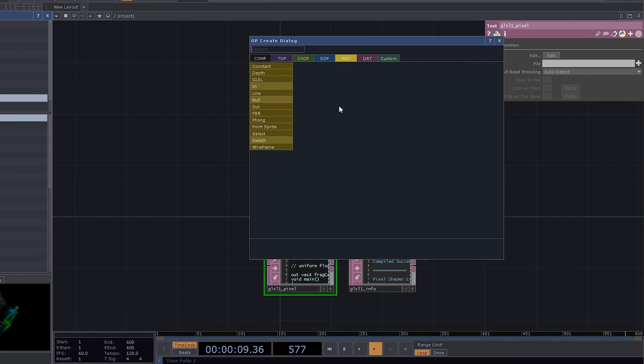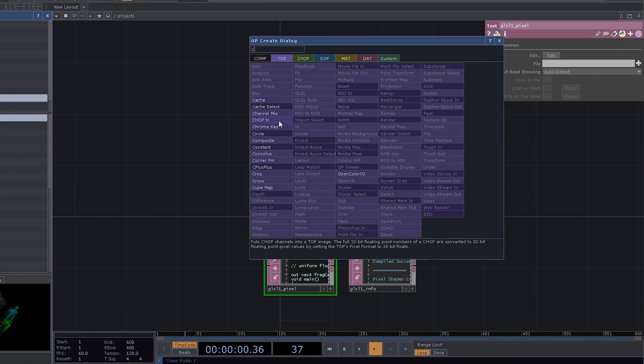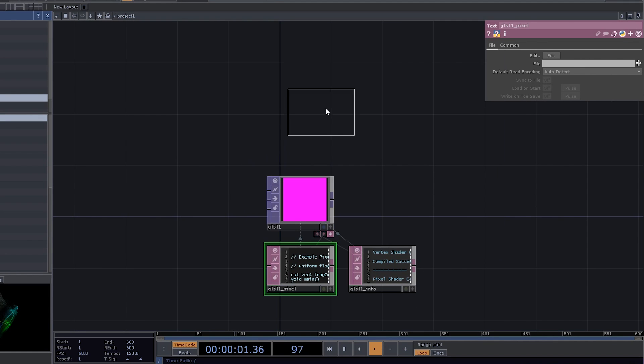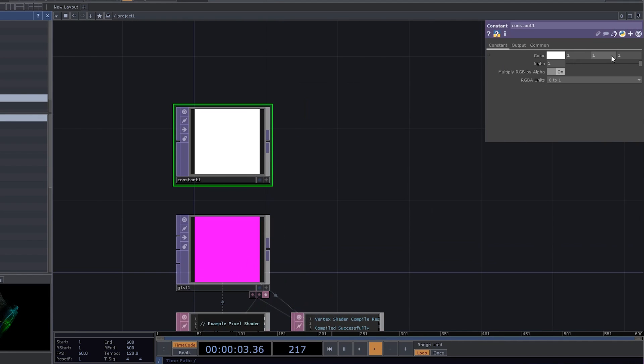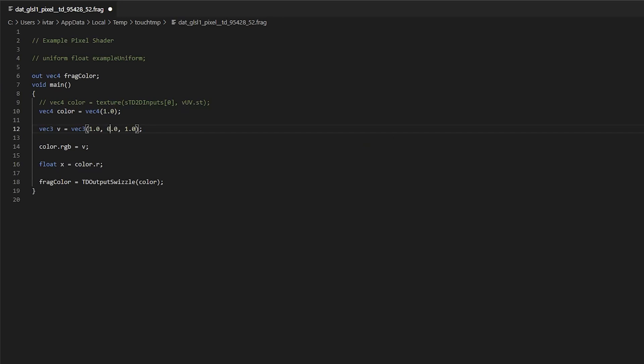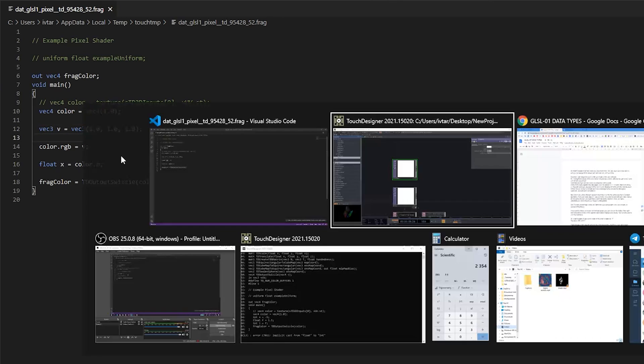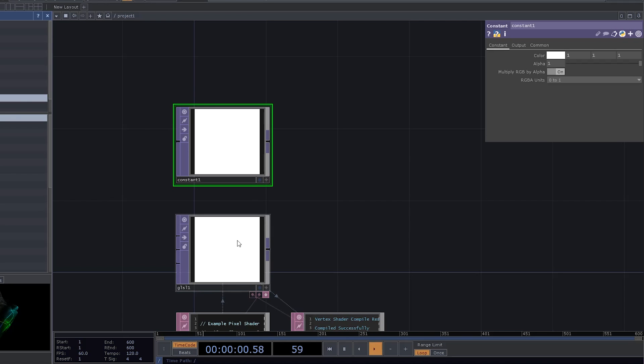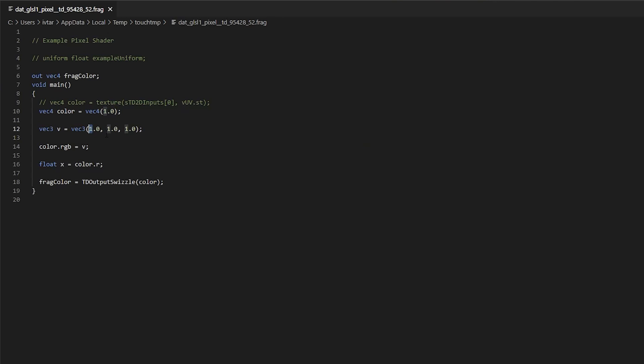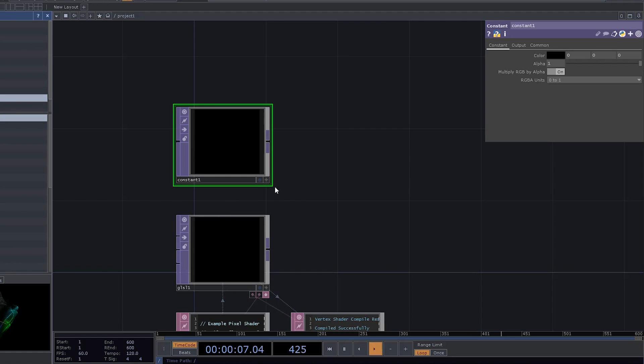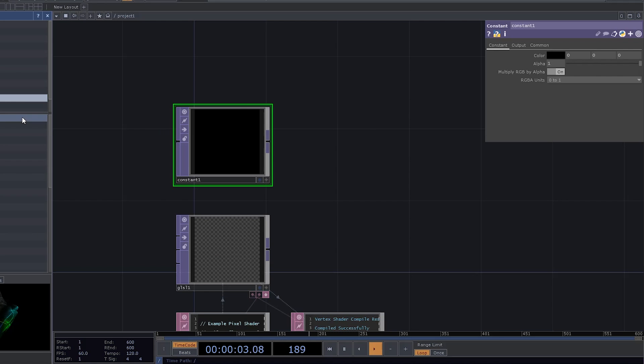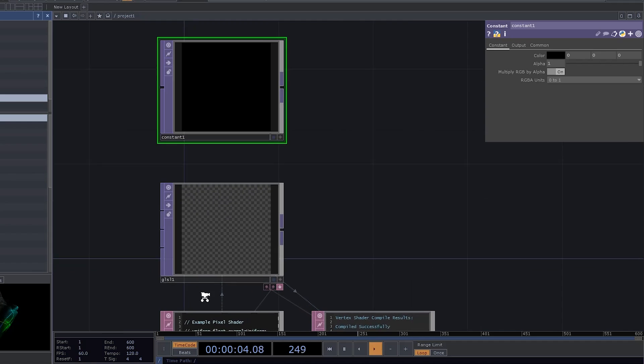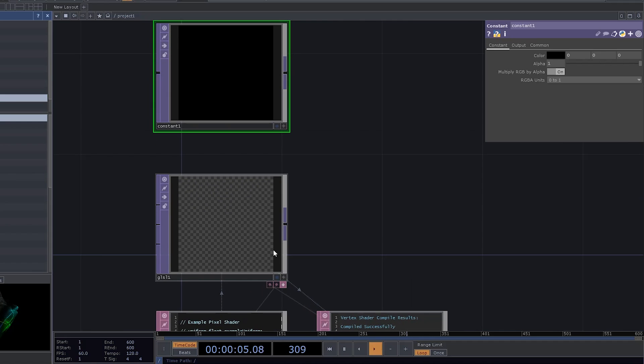Now, let's try to output different values to the buffer. It works the same way that a constant top works. If all your values equal 1, you get white. If you now set everything to 0 except for the alpha channel, you get black. And if the alpha channel is 0, you get a checkerboard, which means your output is transparent.